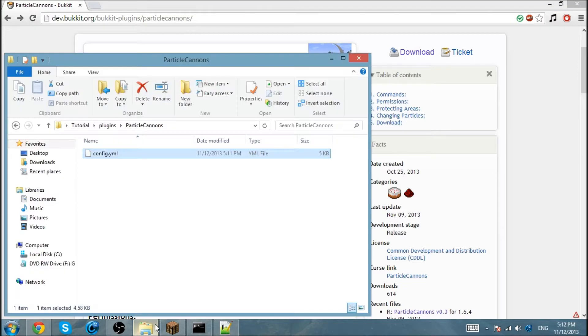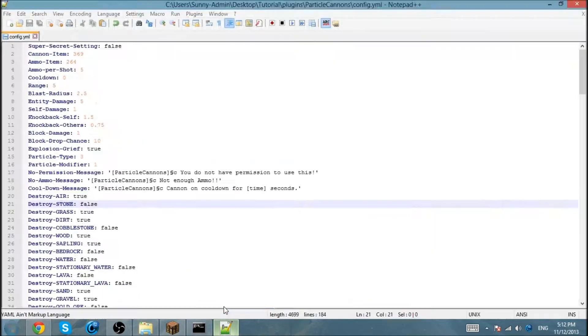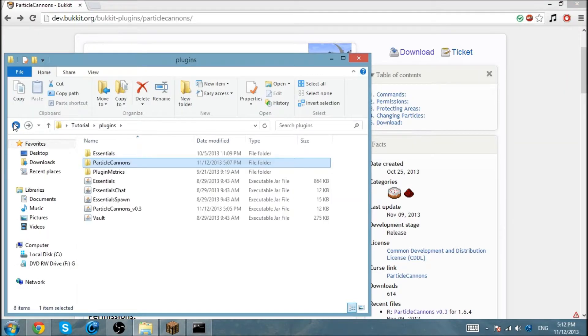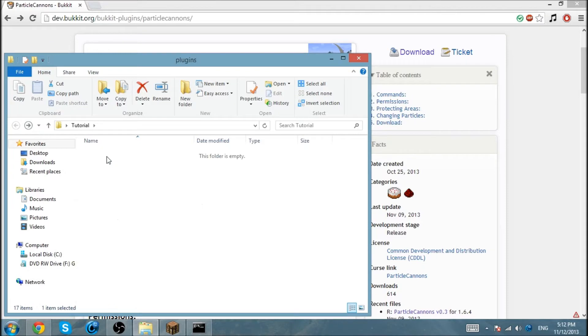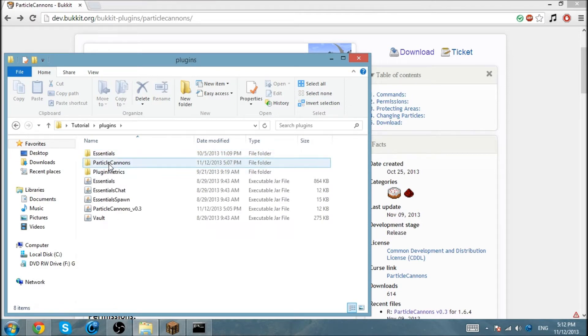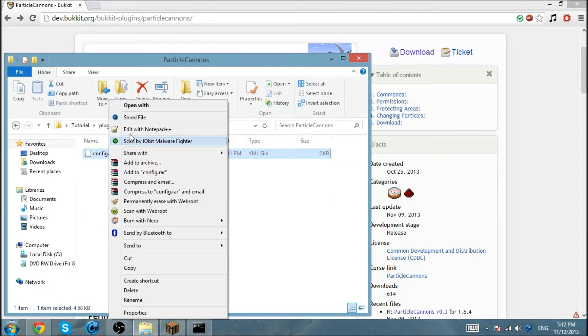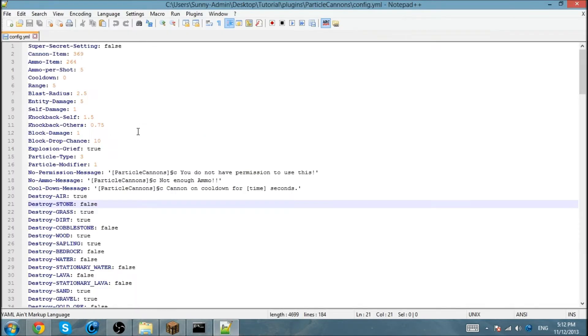Now to move on to the config. I'm going to go in the Plugins folder, Particle Cannon, right click, Config. I'm going to open it with Notepad++. You can use whatever you want.